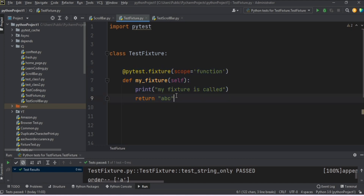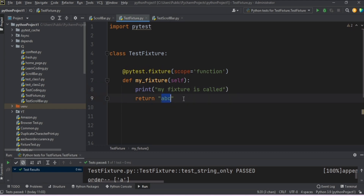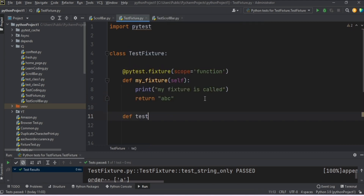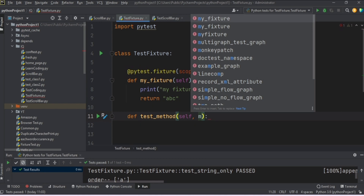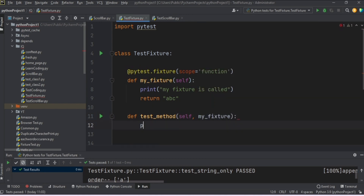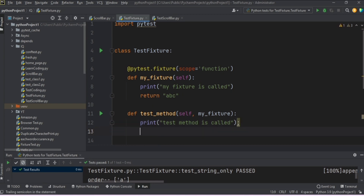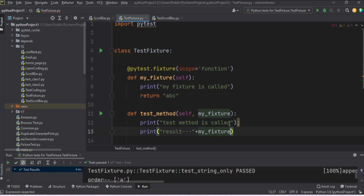Here I have defined one fixture, `my_fixture`, and I'm just printing one statement: 'my fixture is called', and returning 'abc'. The scope is defined as function. Now let me define one test method which will call this fixture `my_fixture`, and then we'll print a statement inside the test method: 'test method is called'. Then we'll print out the value of `my_fixture` — so `result` is assigned to `my_fixture`, and whatever value it holds will be printed in the console. Now let's run this.